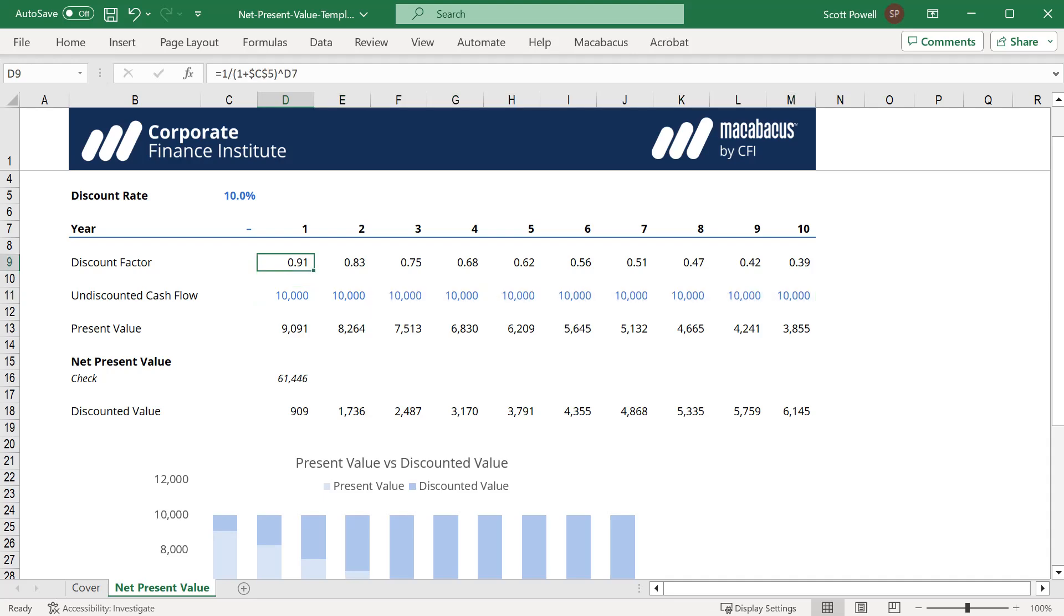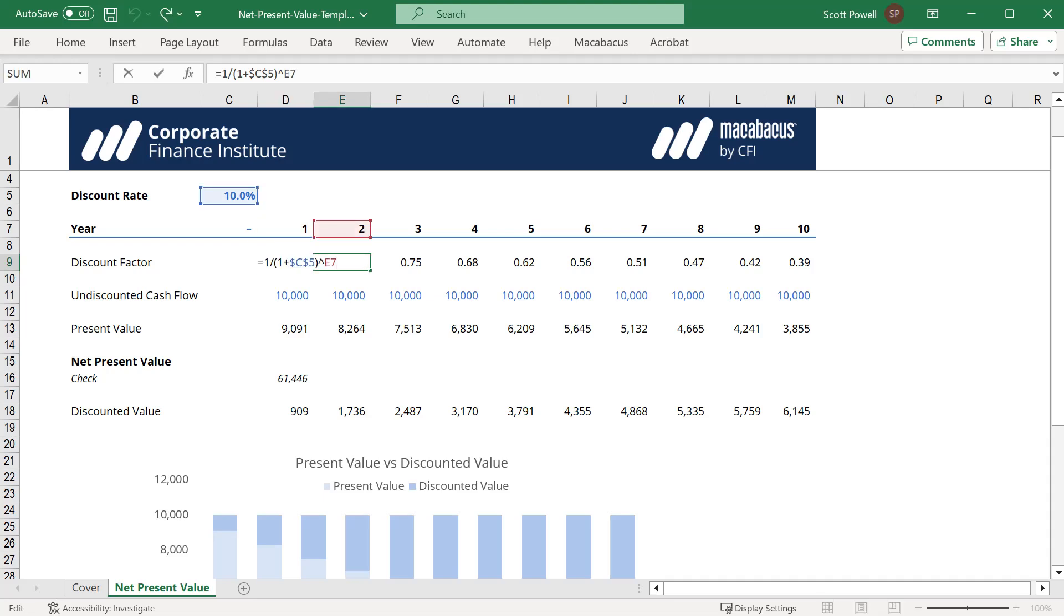We've already calculated the discount factor, which is 1 divided by 1 plus the discount rate (10%), to the power of the period or year. In this case that's 1, and if we move to the next one you'll see it's to the power of 2, everything else in the equation is the same.